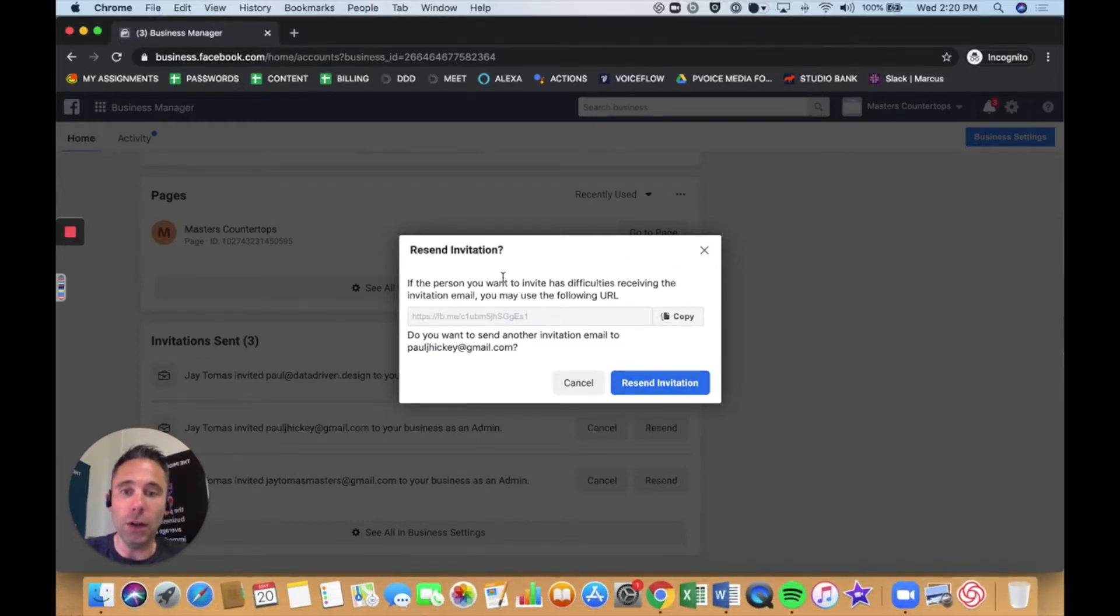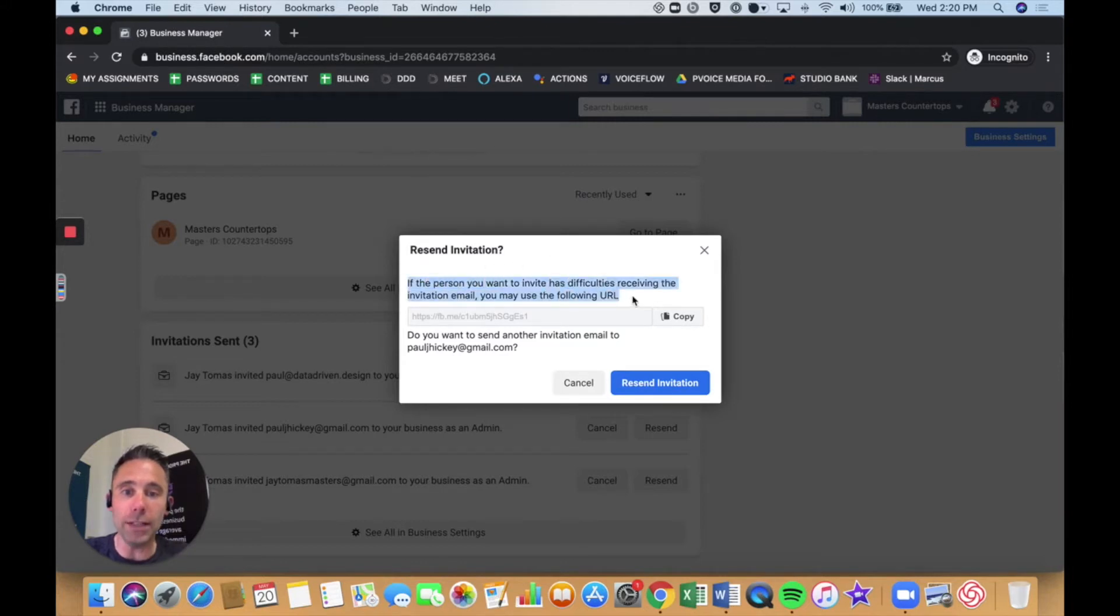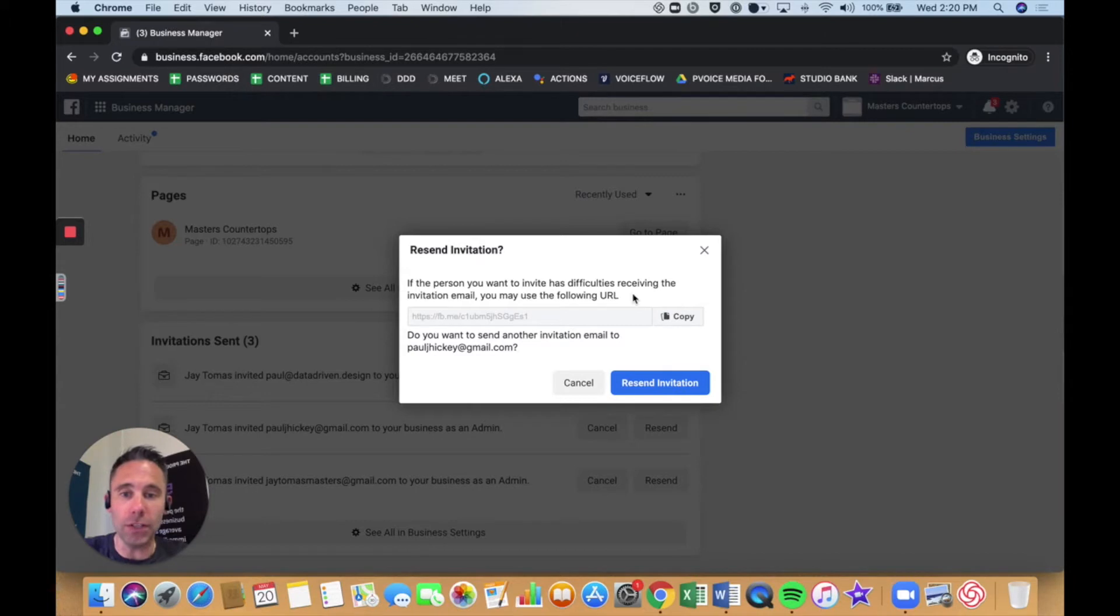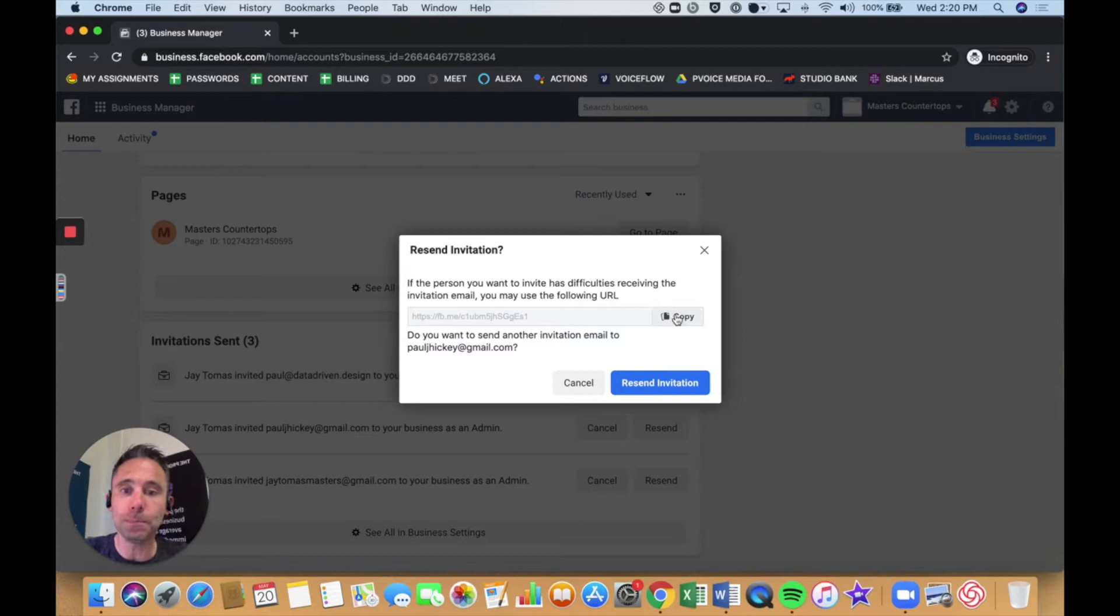It'll open up this little window that says Resend Invitation. If the person you want to invite is having difficulties receiving the invitation email, which everyone I know does not receive the invitation email—I've tested it a million times, it just barely ever works—you can actually copy a URL.